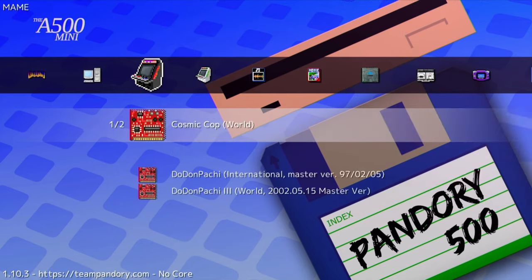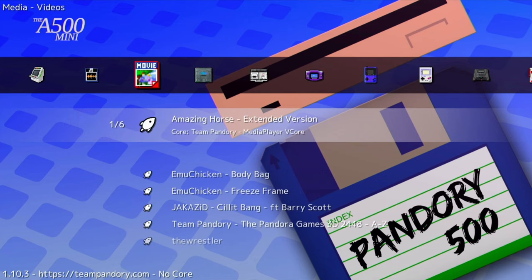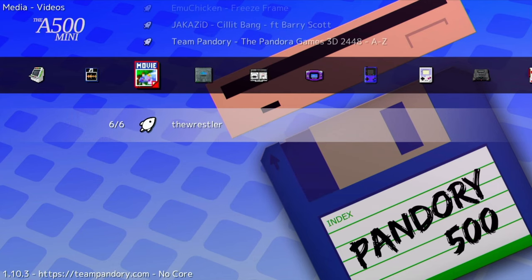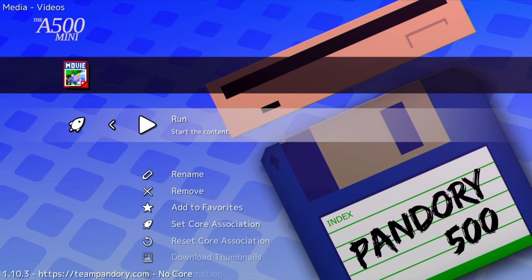If we scroll over to the video menu, The Wrestler is now listed. We can load up the video.